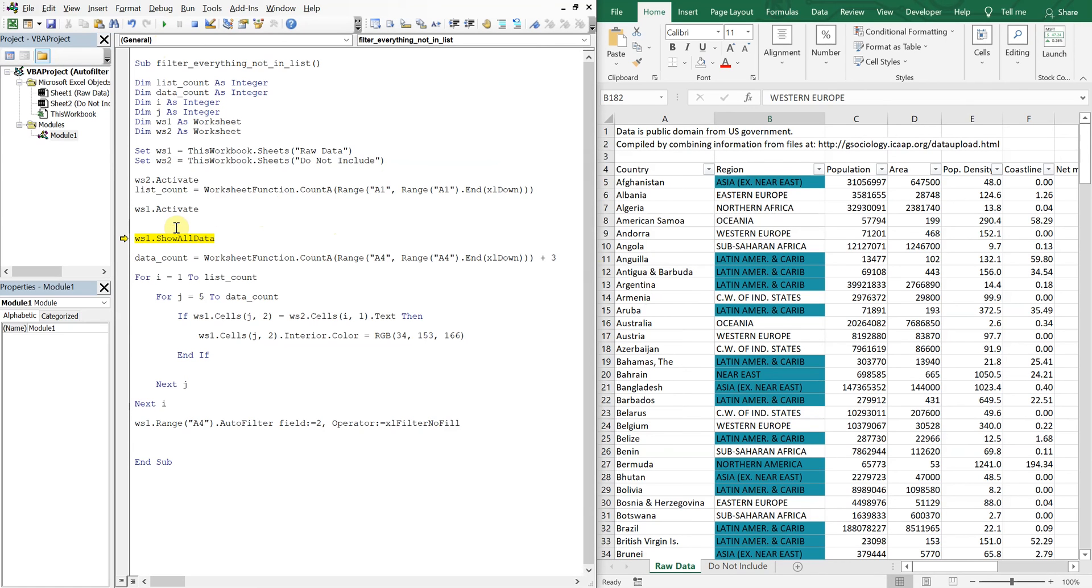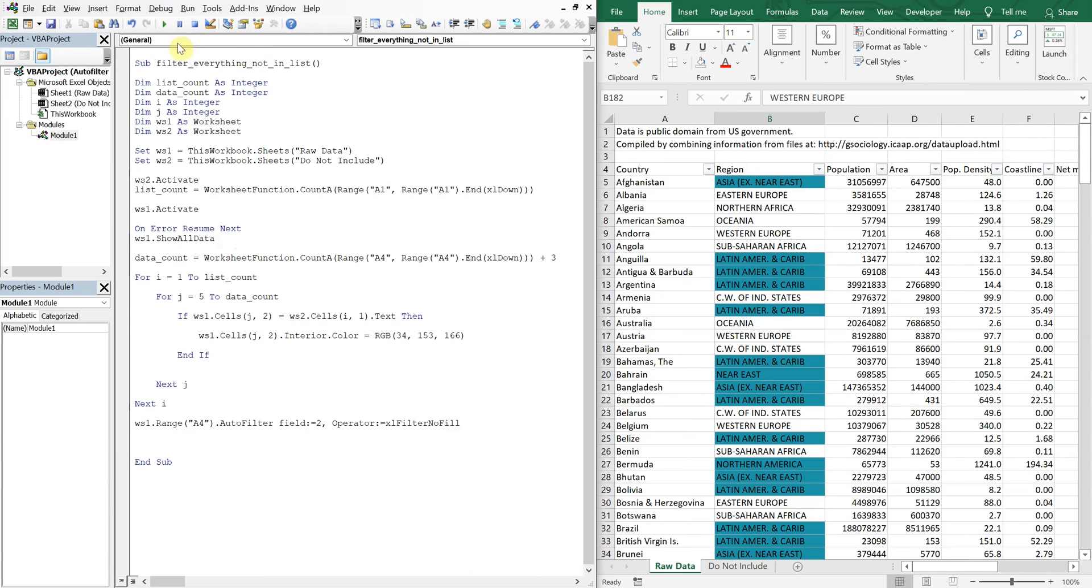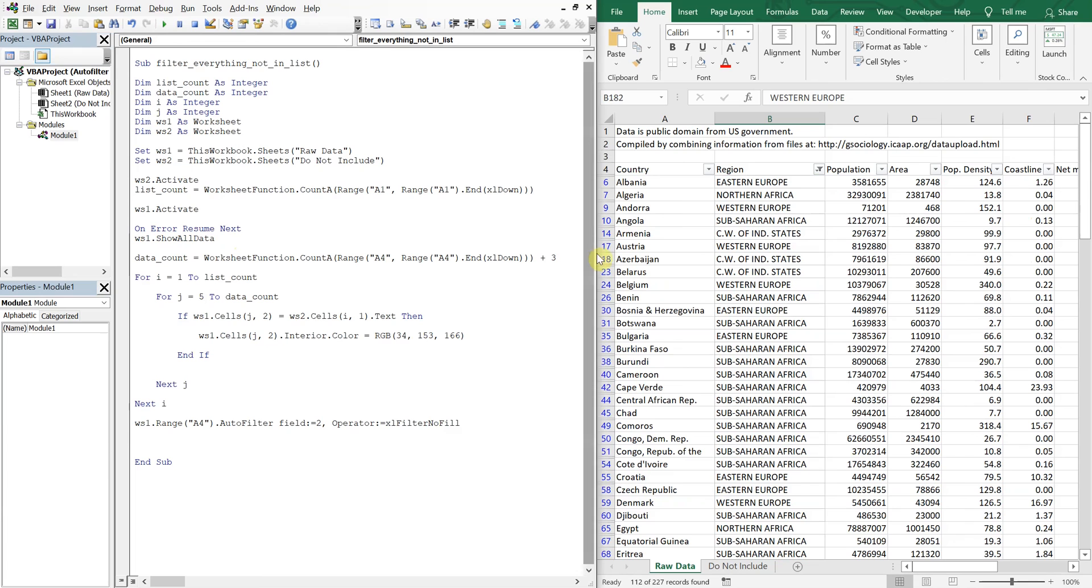So we'll throw in on error resume next here. That way, it'll ignore this issue and keep going on with the macro. You see?